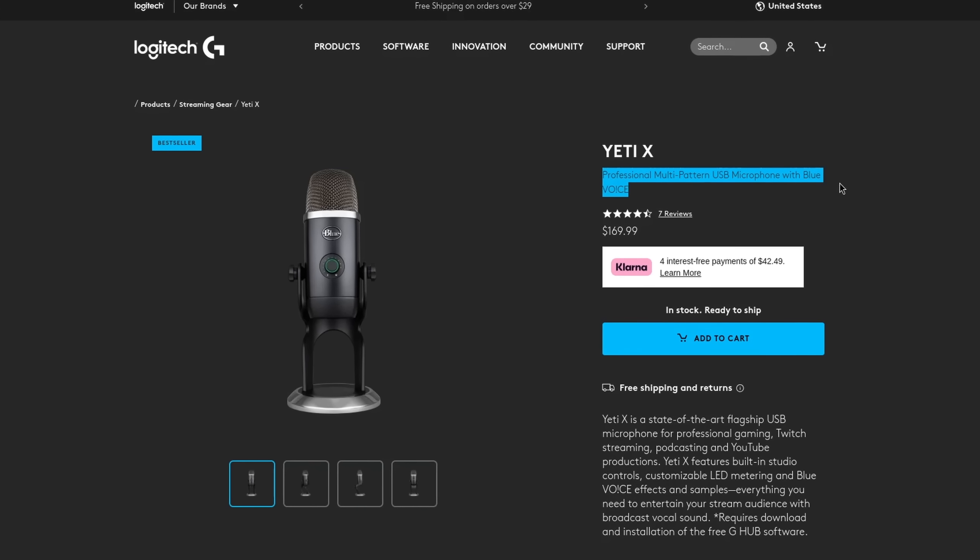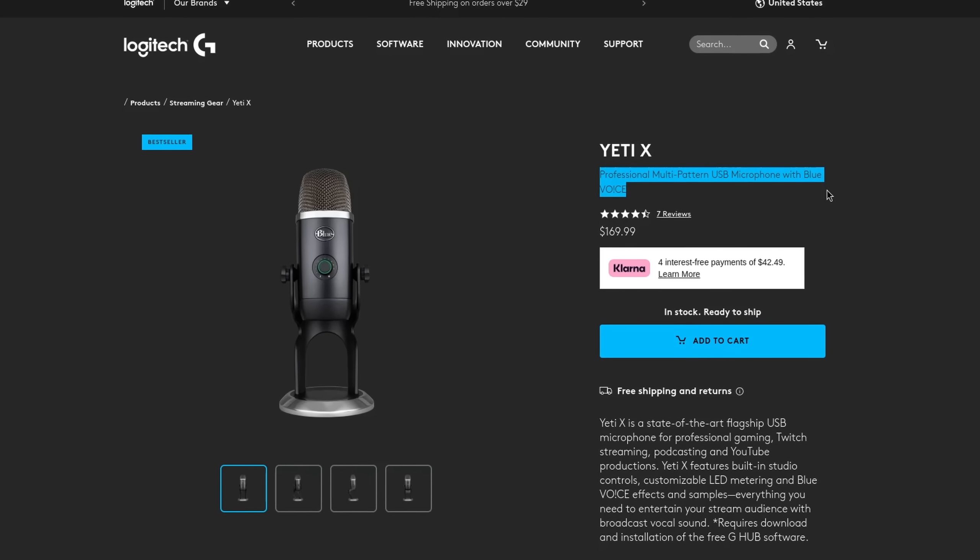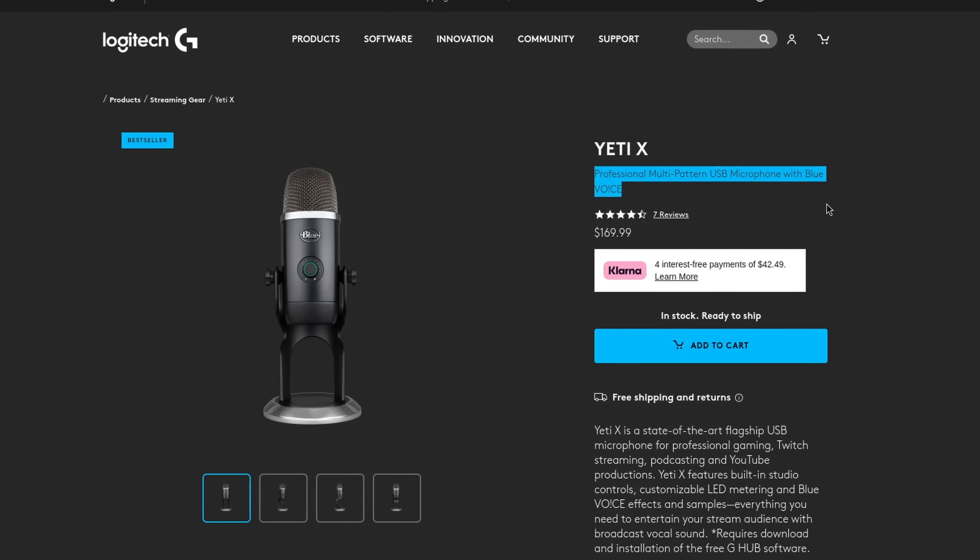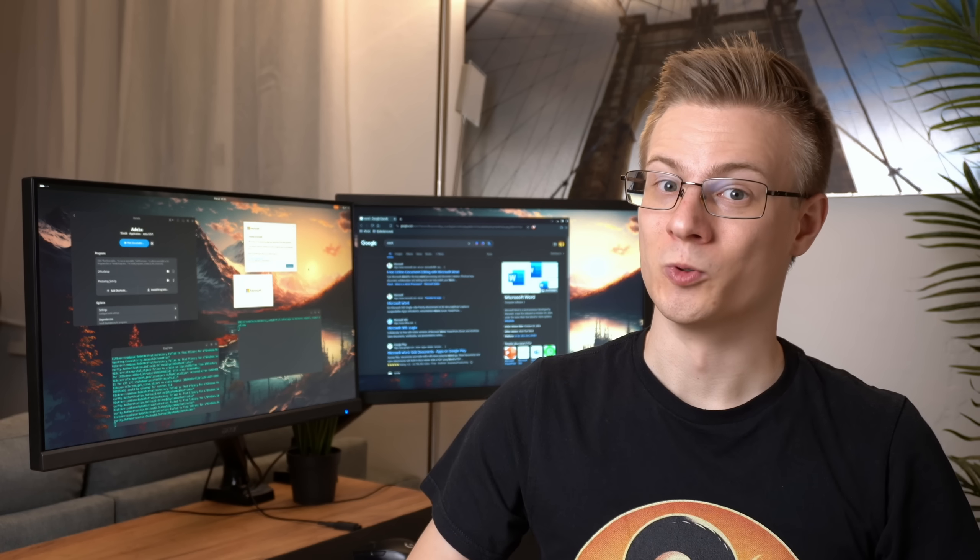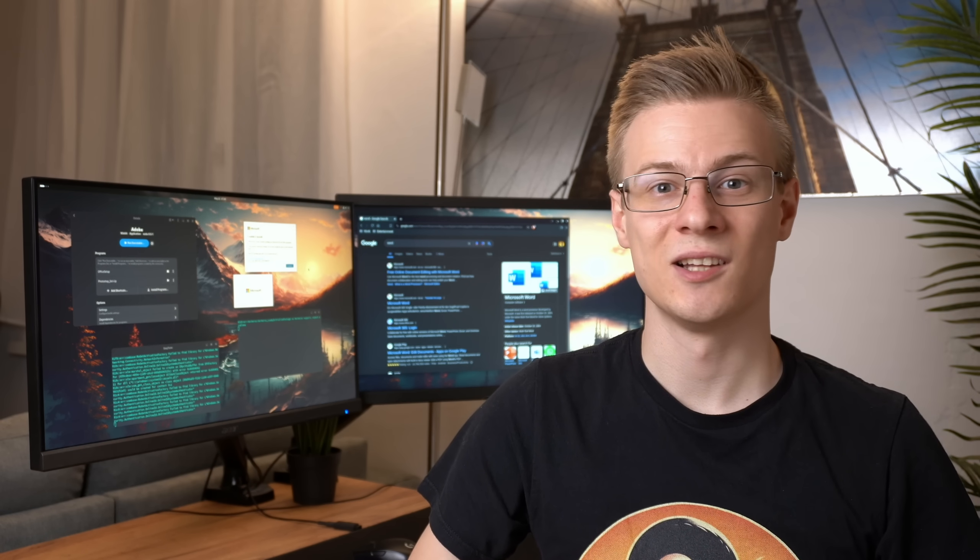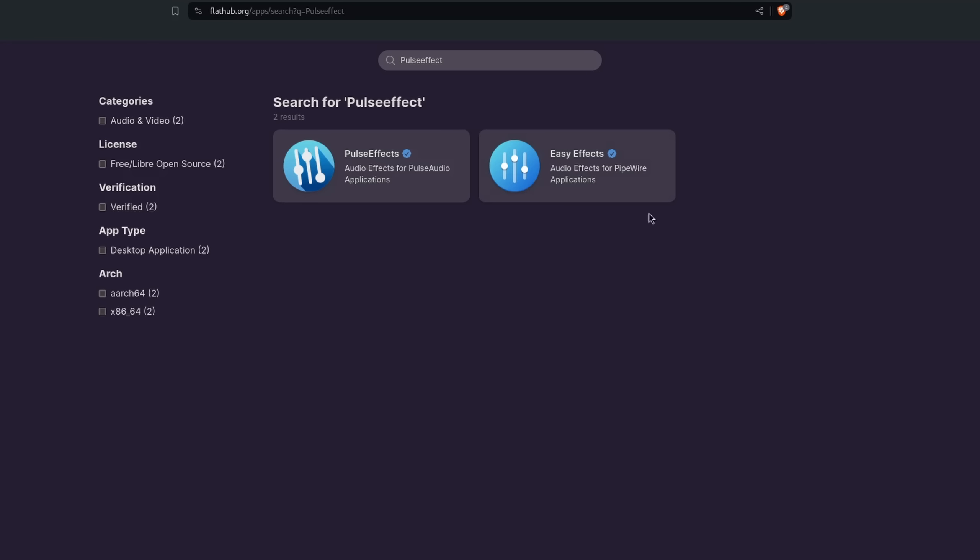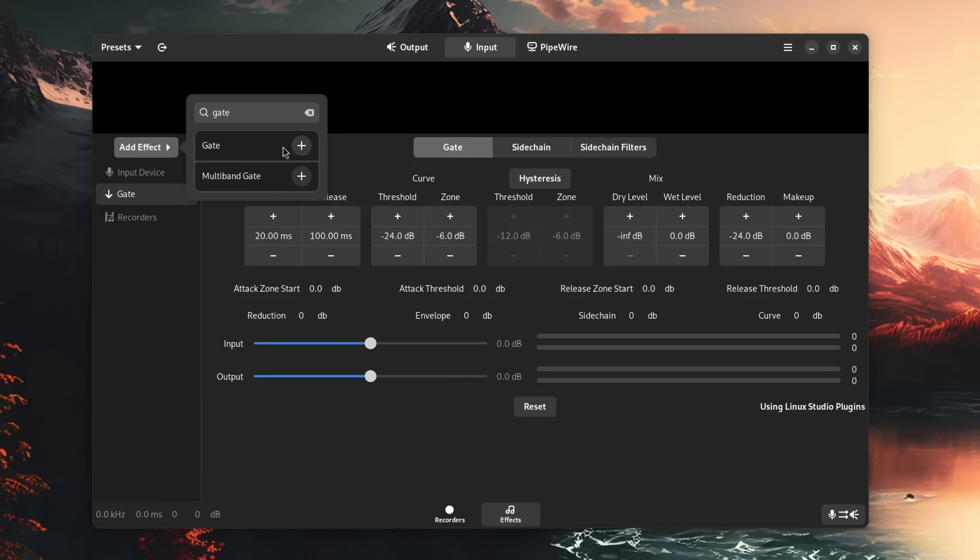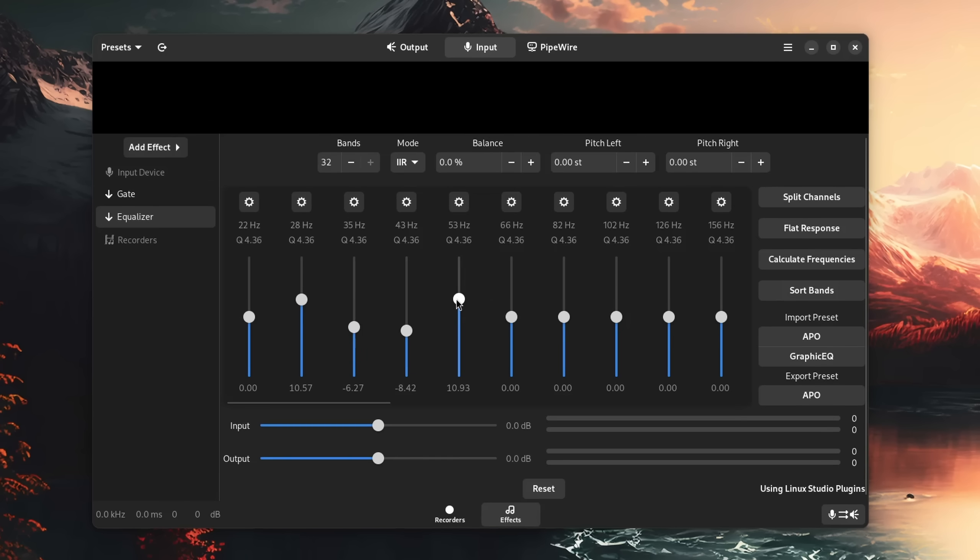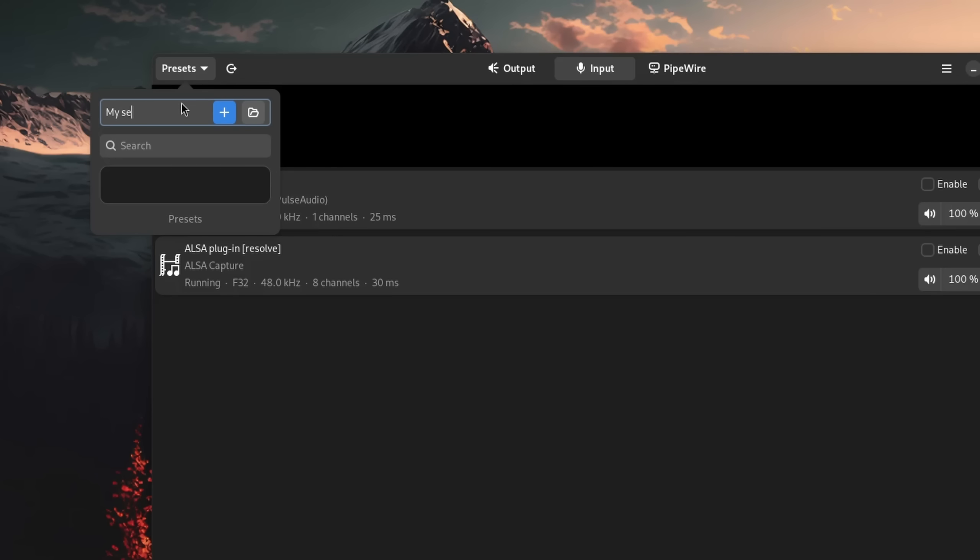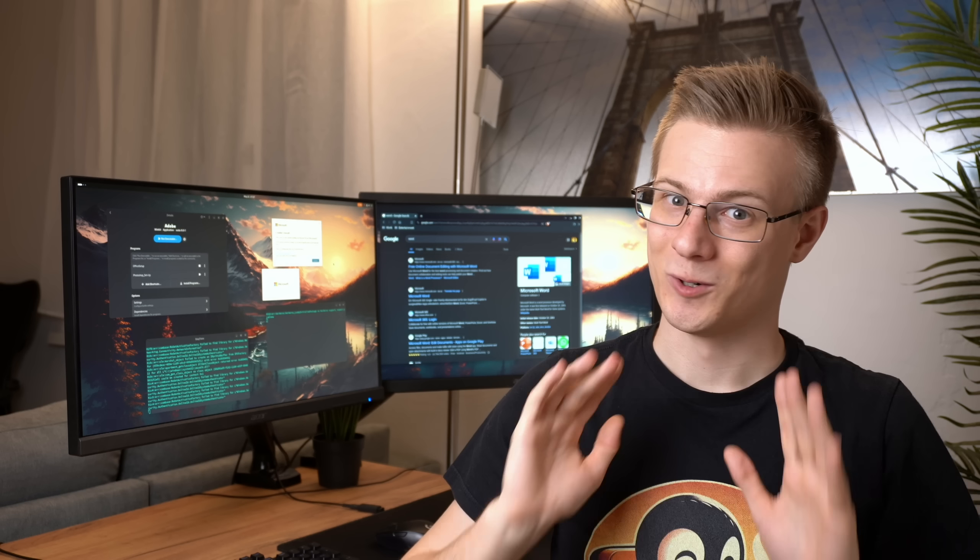If you want to utilize a similar functionality like this, then you should definitely try out Pulse Effects. You can use it to set noise gates that cut out background noises when you're not speaking, set up an equalizer, compressor, or whatever else you need. You can also save your settings into profiles and import them on another PC if you want to.